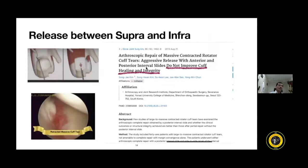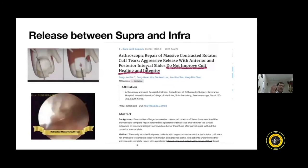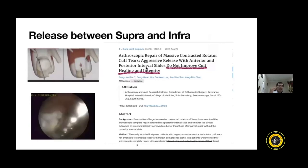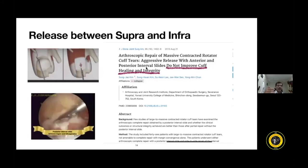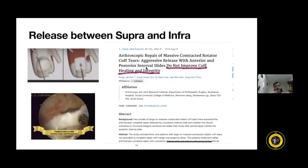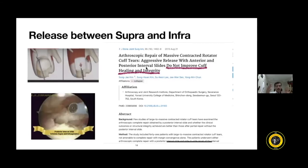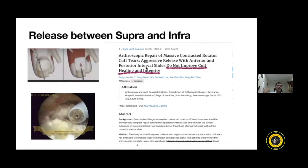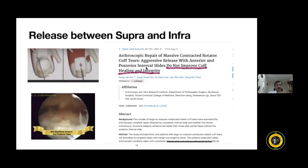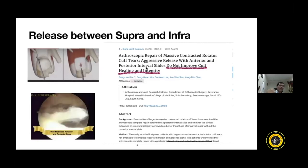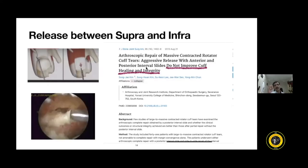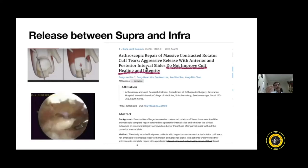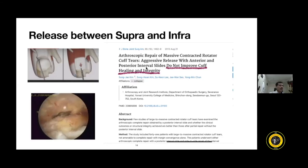Another technique is posterior interval release — in a patient with a very badly retracted cuff, release the tissue between the supraspinatus and infraspinatus to create a V-Y type tear with two flaps: one anteriorly and one posteriorly. The anterior flap comes down to sit on the footprint area, and the posterior flap also moves toward the footprint. However, do not think this is a panacea for all cuff tears — take it with a pinch of salt. It helps in some patients for partial repair, and controversially, papers show it may not always improve cuff healing, but something is better than nothing when complete repair is not possible.